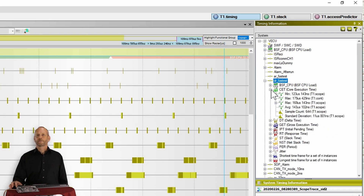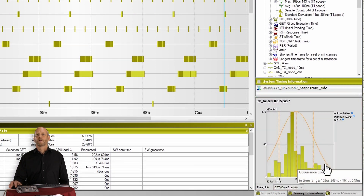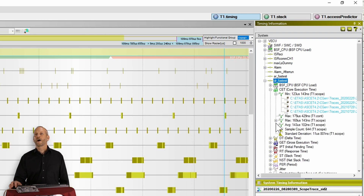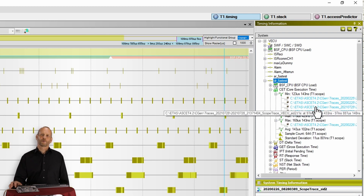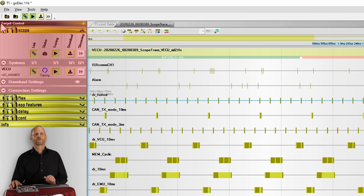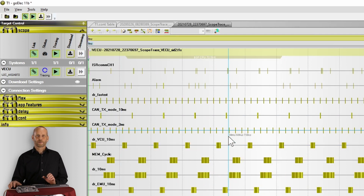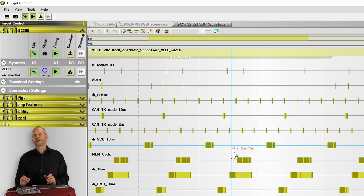For each timing parameter, you get a minimum, maximum, and average value, some statistical data, and a distribution curve here at the bottom. The minimum and maximum values come with hyperlinks which take you directly to the corresponding location in the trace. On the left side, you see the target control, which allows you to control the T1 target software and also informs you about its state. Currently we're tracing, and if I now hit the download button, we will download a new snapshot trace. In addition to that, you get a full REST API, which perfectly suits any automated test environment.